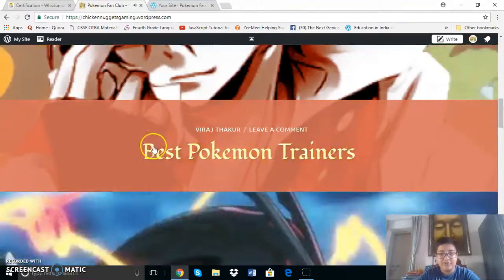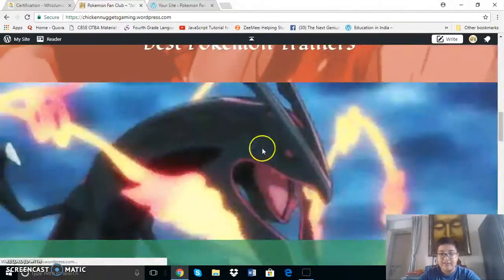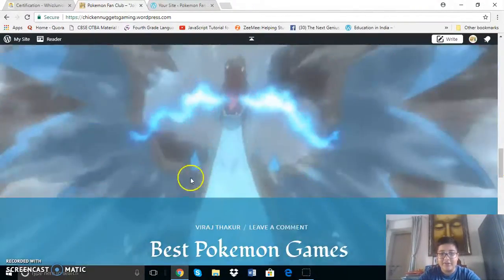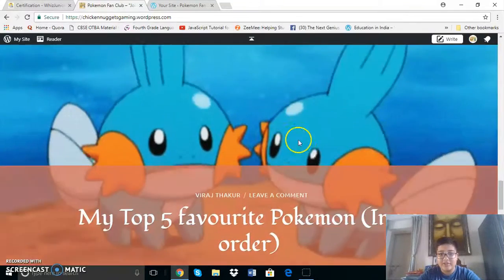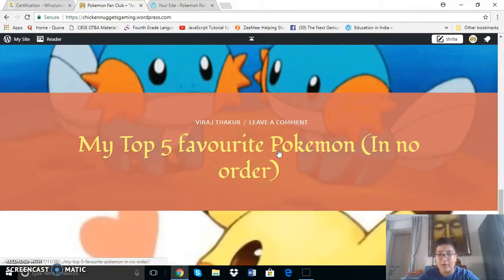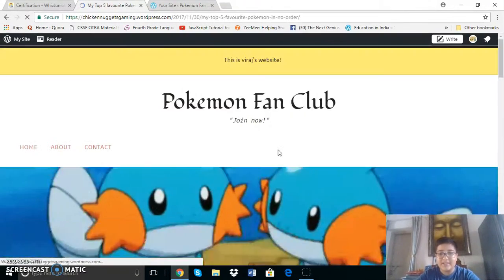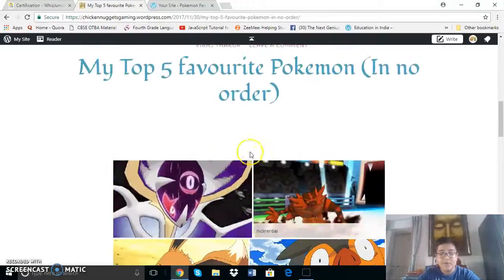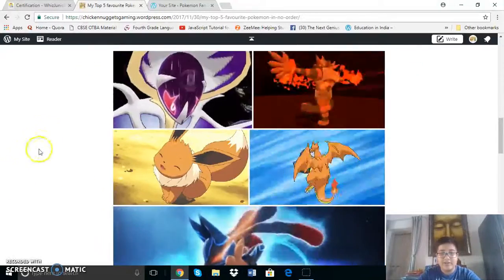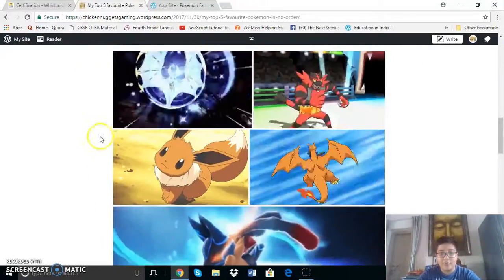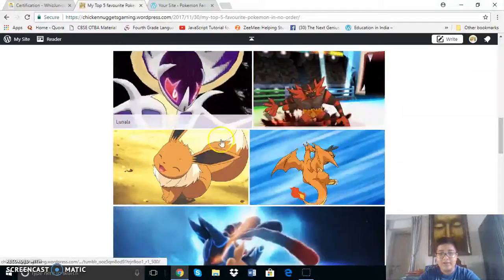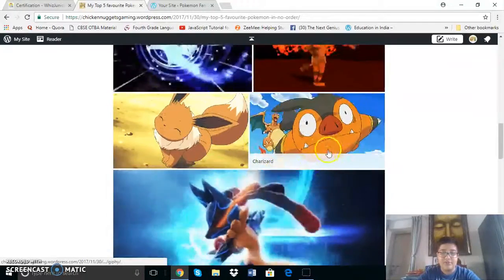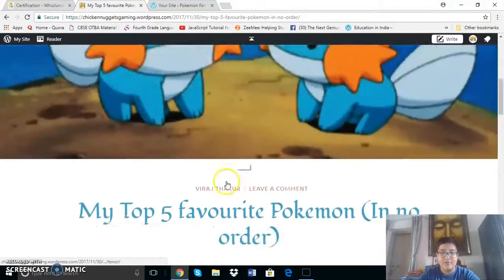So this is a GIF. This is again a GIF. This too is a GIF and so is this. Now this is of my top 5 favorite Pokemon and these are in no particular order. So these are GIFs of all the different Pokemon I love. So Lunala, Incineroar, Eevee, Charizard and Lucario.